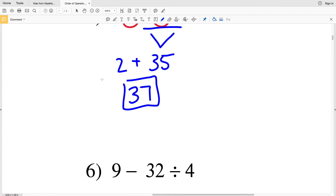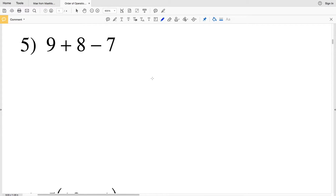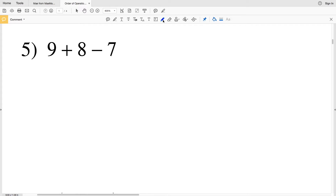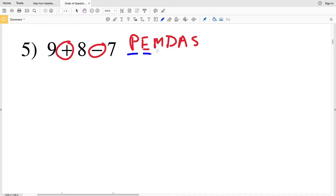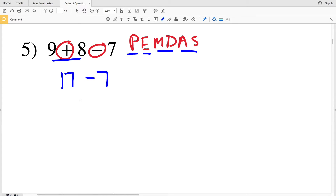Number five has two operations: addition and subtraction. In PEMDAS, addition and subtraction are at the same level, so the order between them doesn't really matter. I'll demonstrate this two ways. First: 9 plus 8 is 17, then 17 minus 7 gives us 10. So 10 is our answer for number five.